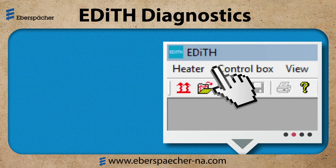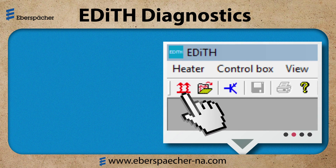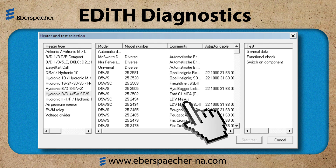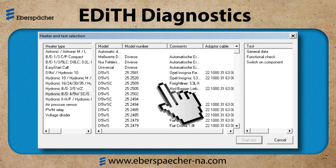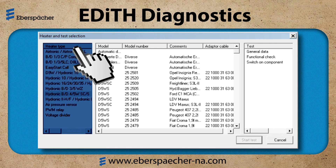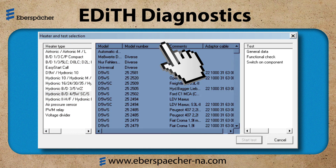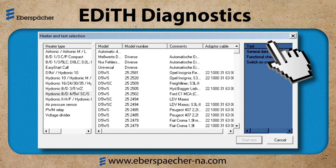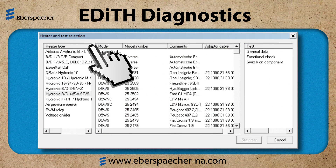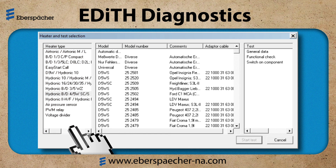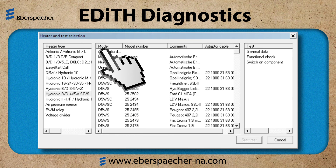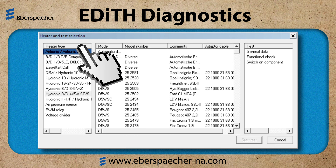From the gray home screen, select the heat icon. The heater and the test selection window will open. There are three columns: the heater family or type, heater model number, and the tests available. First, choose the type of heater. You may have to use the scroll bar to read the entire type description. In our example, we are choosing the Airtronic heater type.